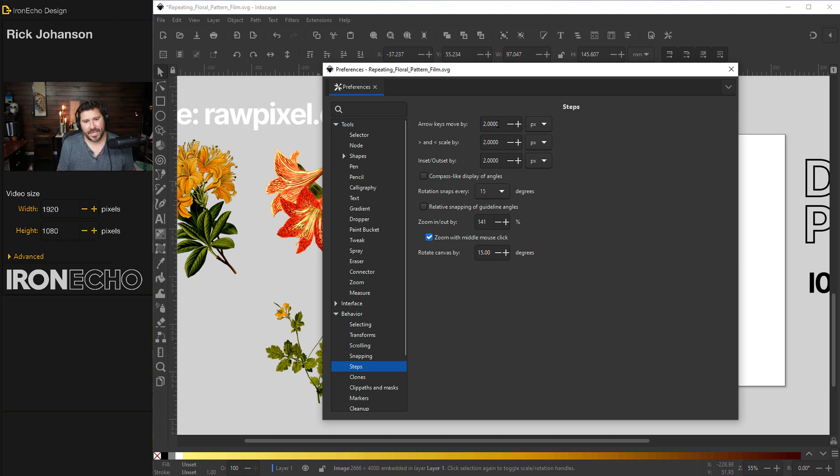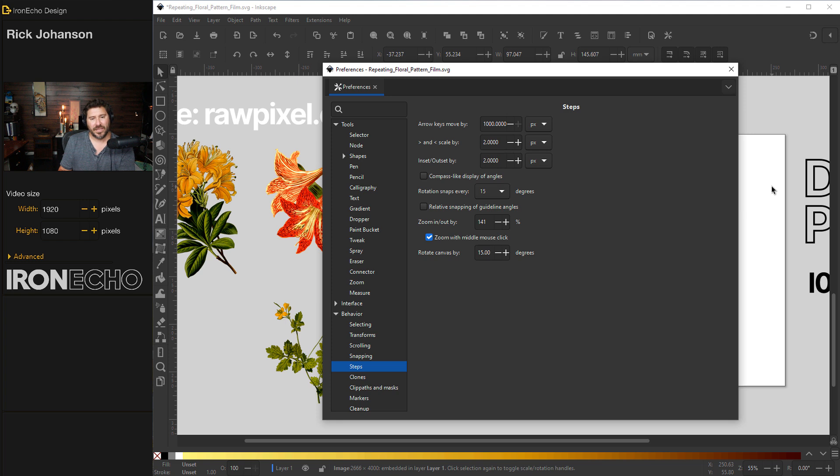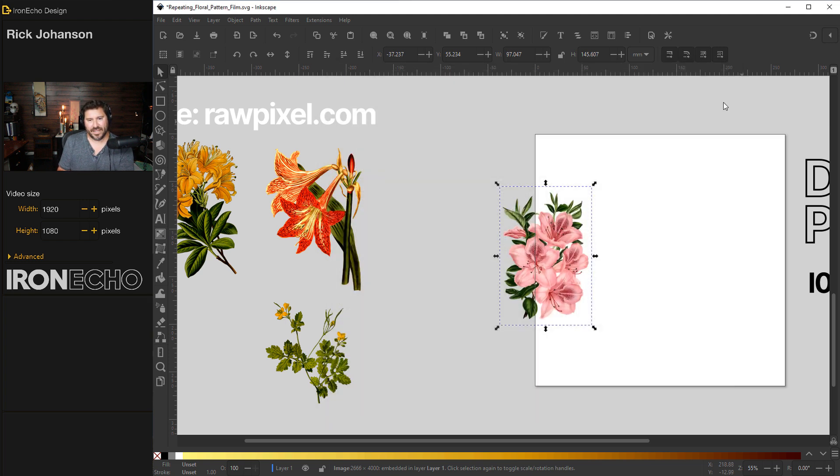We're going to hack this and make it move over 1,000 pixels. Why 1,000? Because that's what we set up the document properties to be. X out of that.